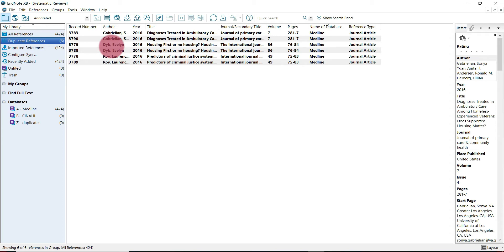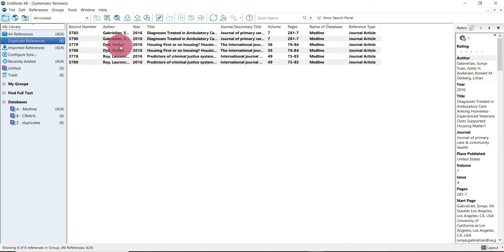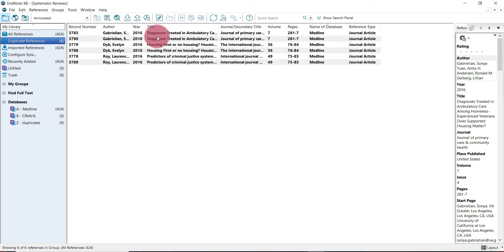You should see that a duplicate references group has already been created with all of the duplicates that EndNote identified inside of it. The way that EndNote identified these duplicates was using the preferences that we set in an earlier video. It identified any references that shared both a year and a title.